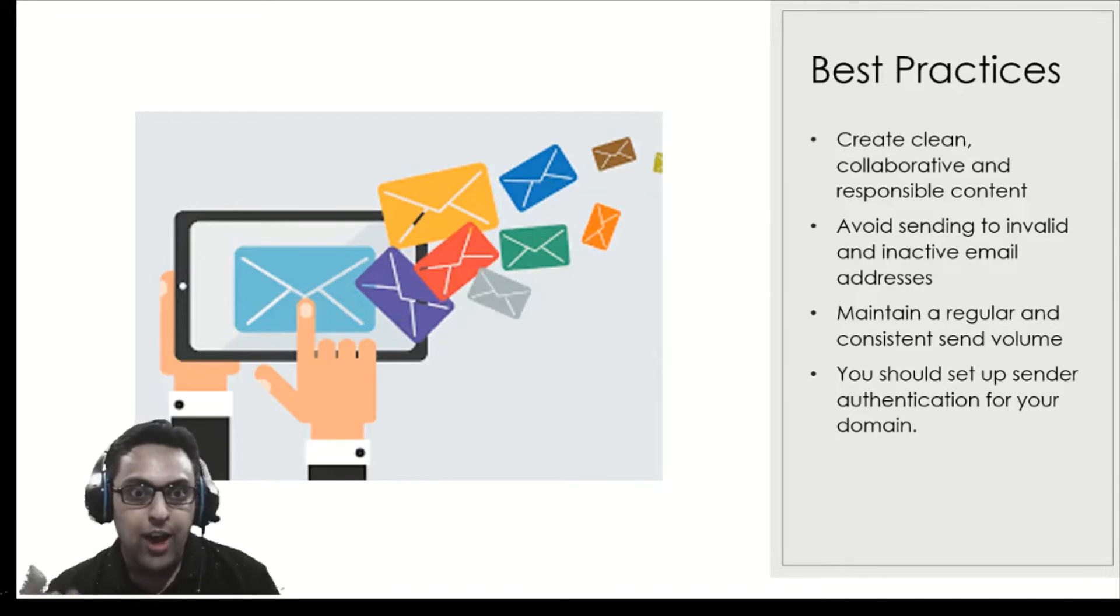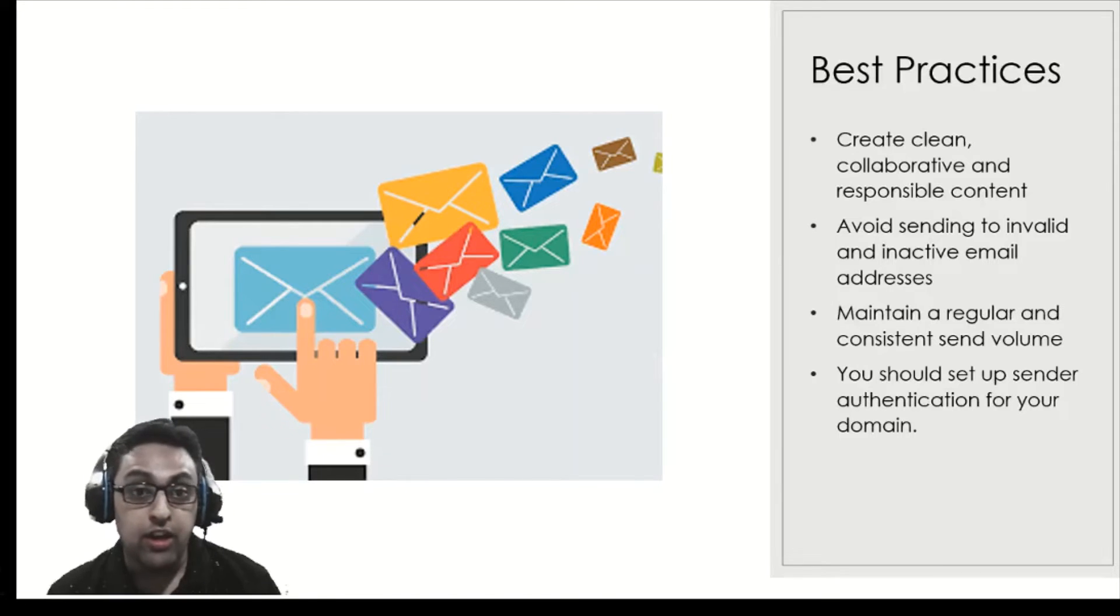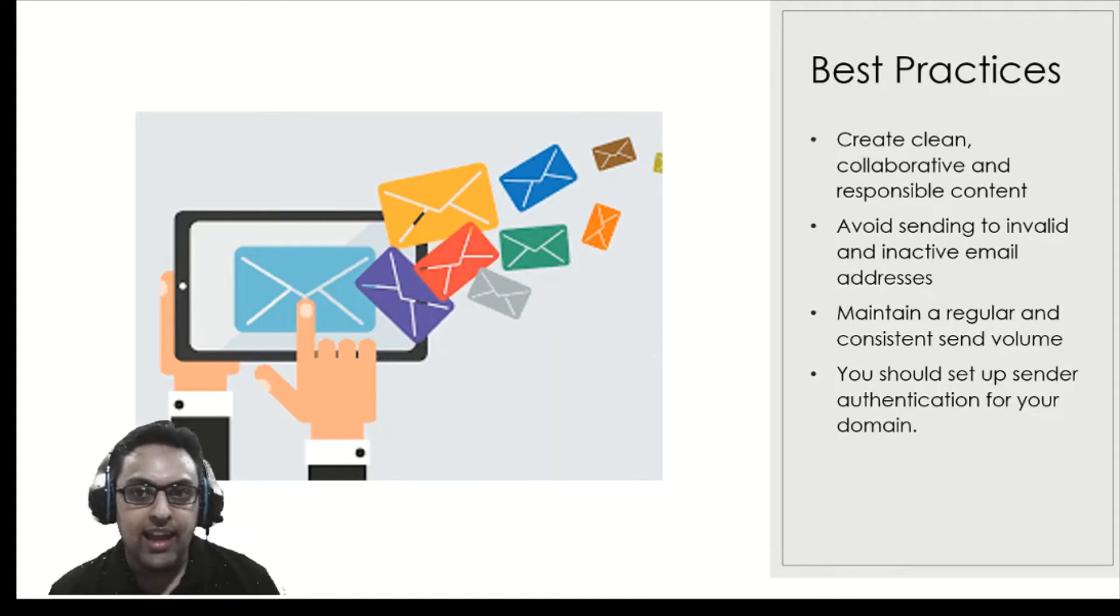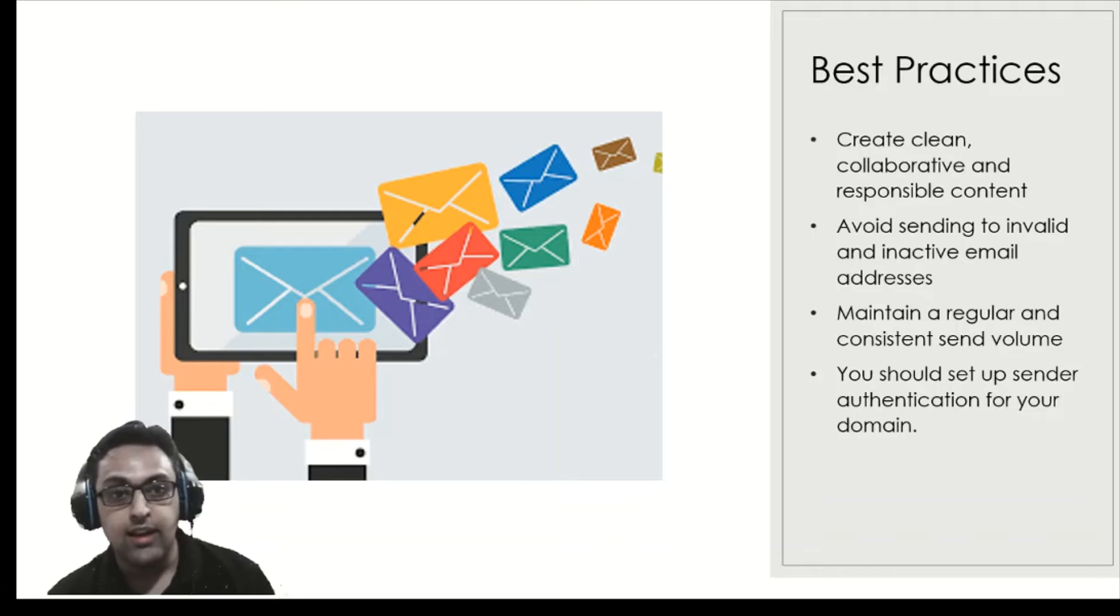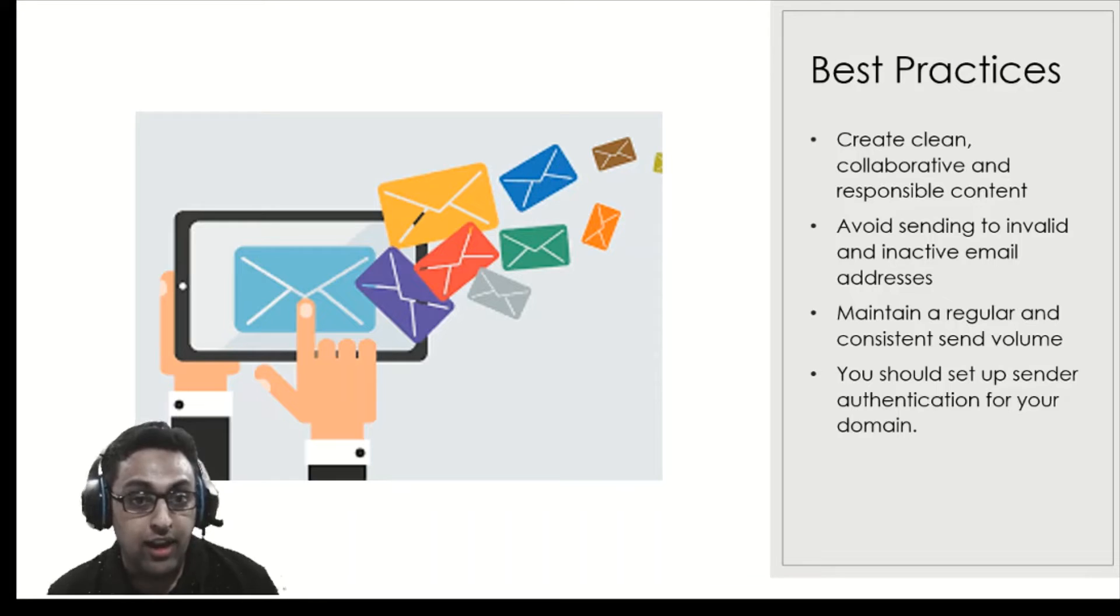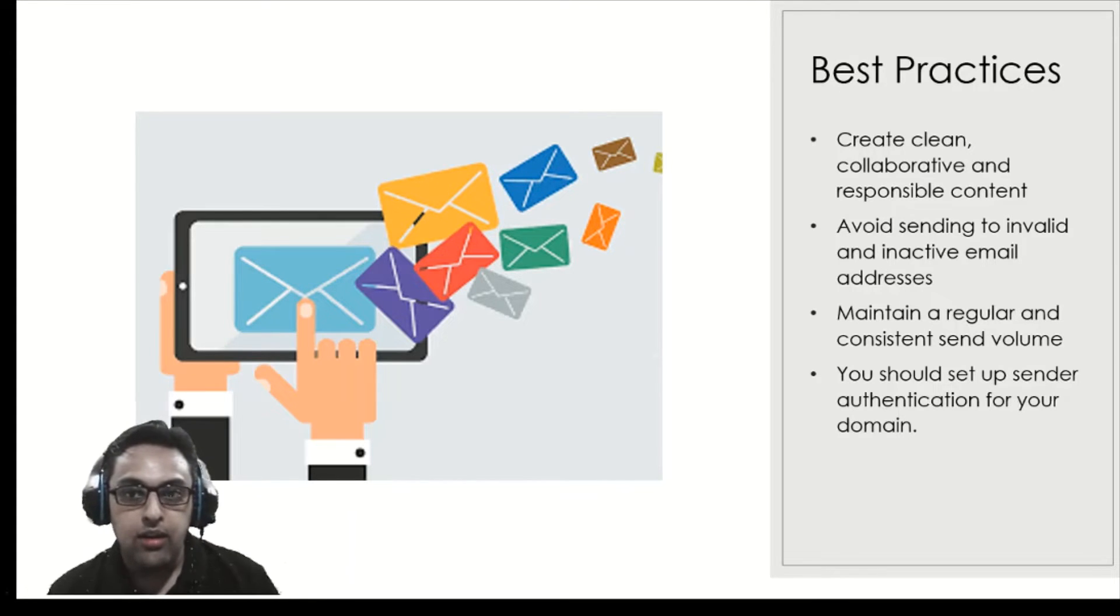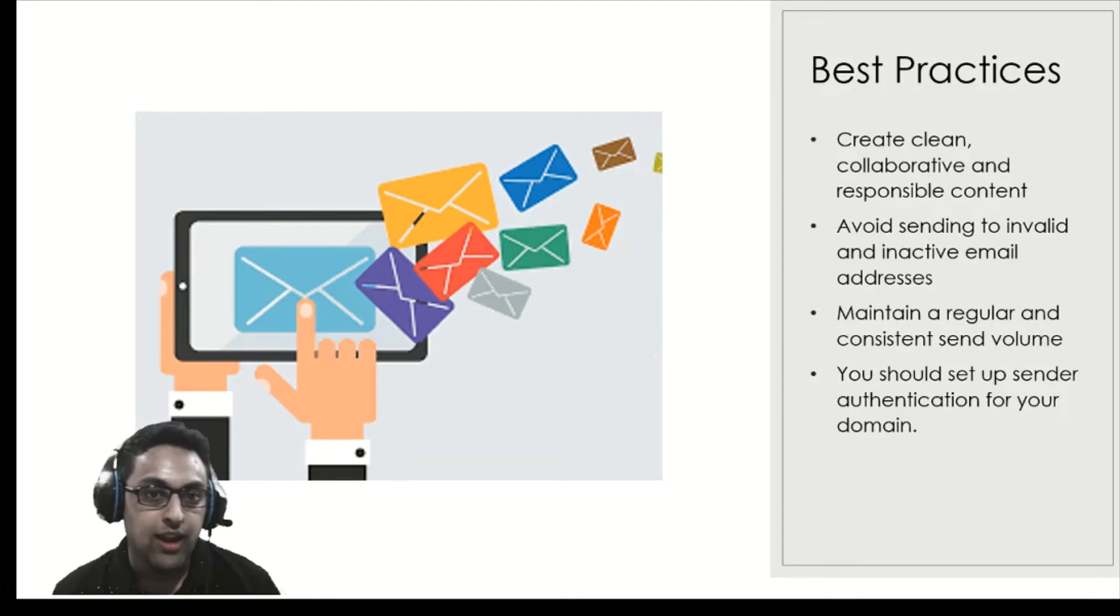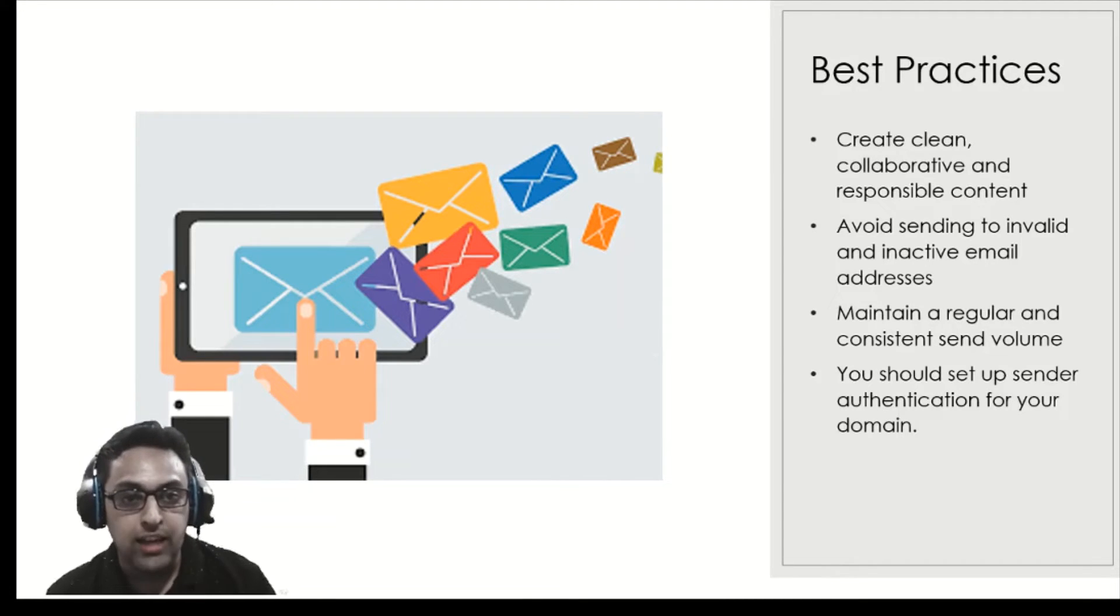Now let's talk about the best practices to create your marketing emails. Create very clean, collaborative and responsible content. Avoid sending to invalid and inactive email addresses, and that's to do with data cleansing as well. Maintain regular and consistent send volume. Don't overload your customers or potential customers, and try to do sender authentication for your domain.